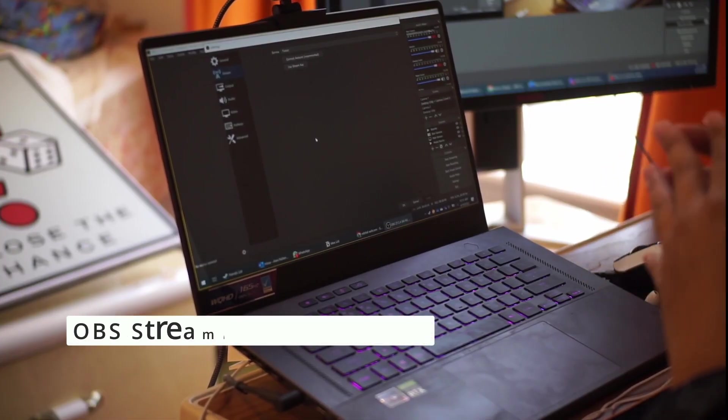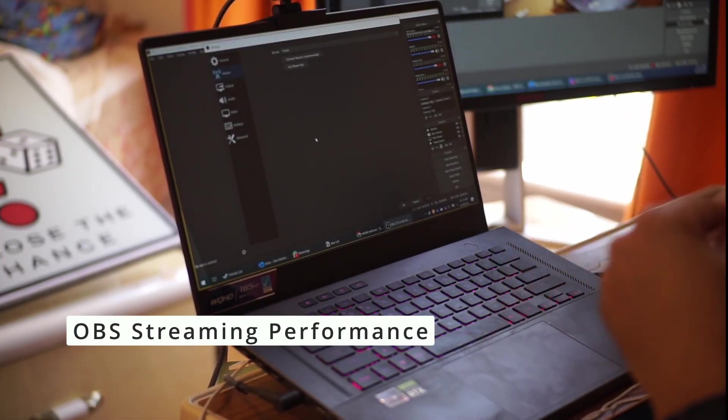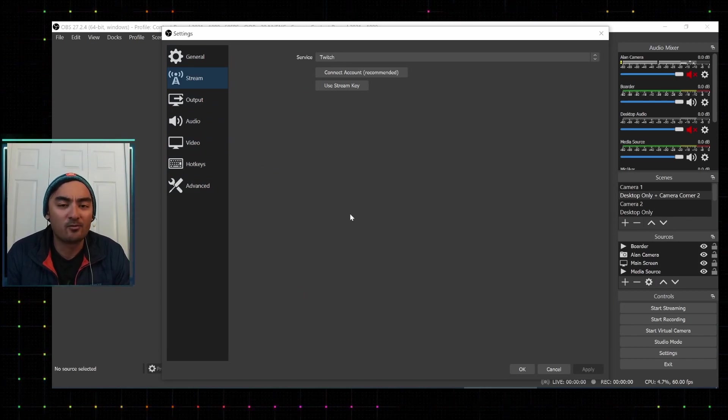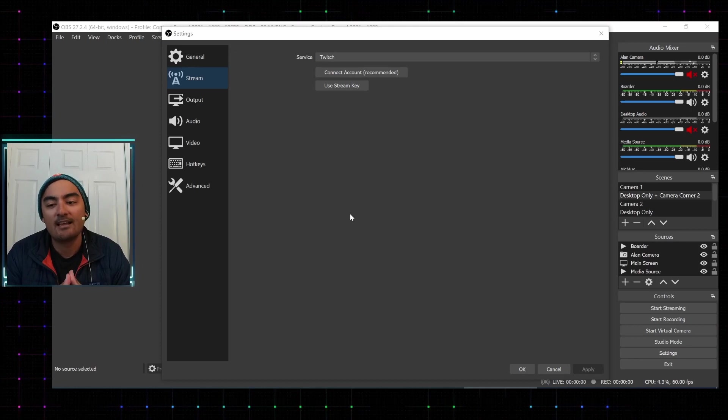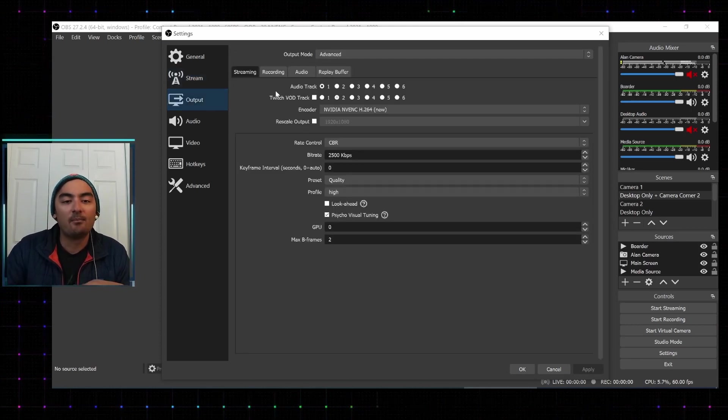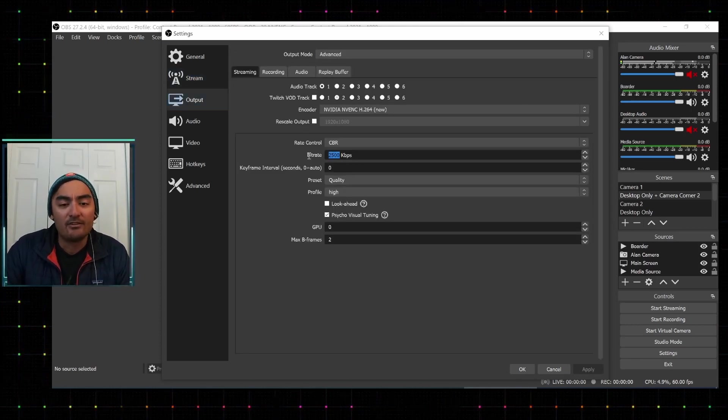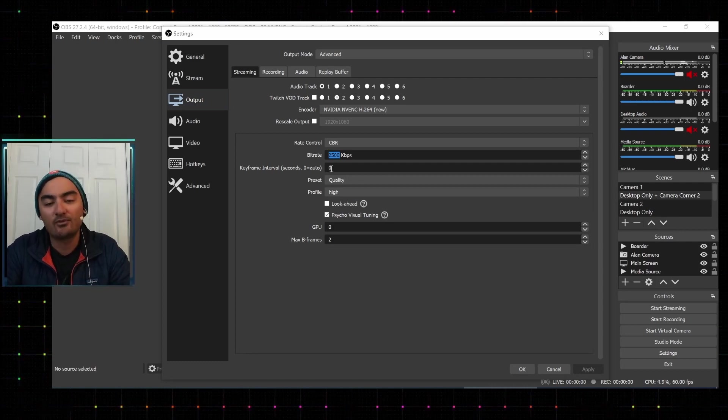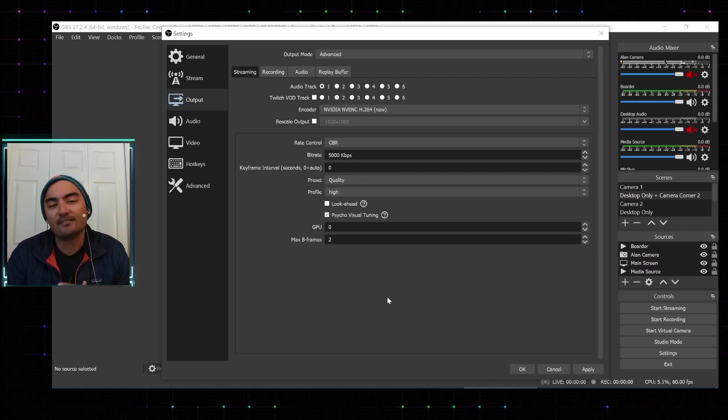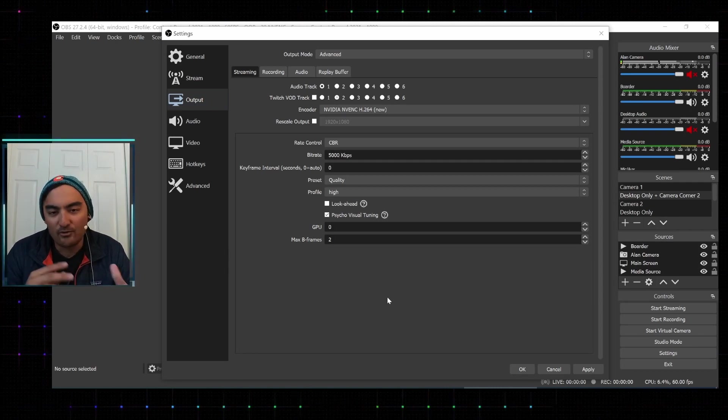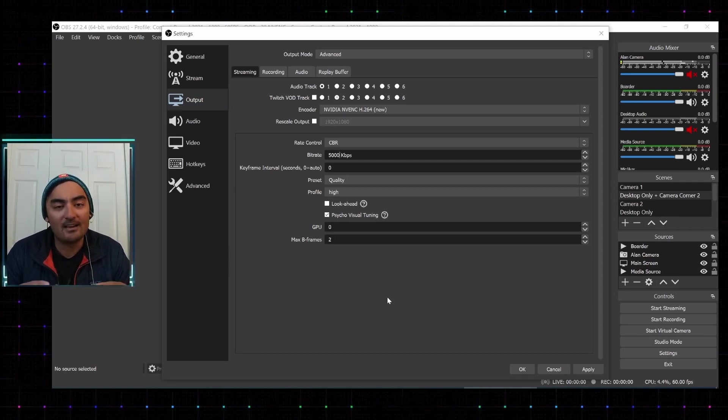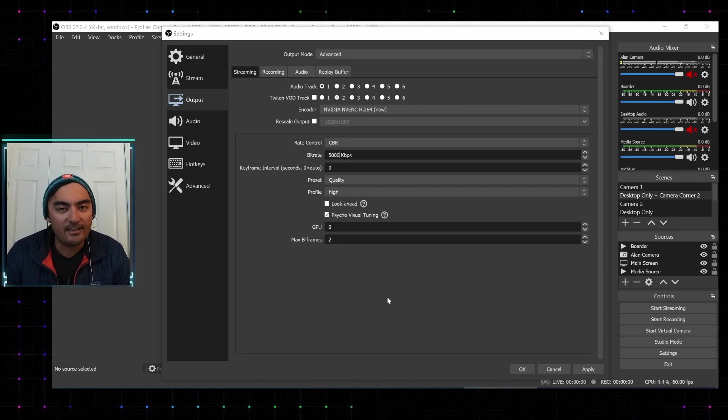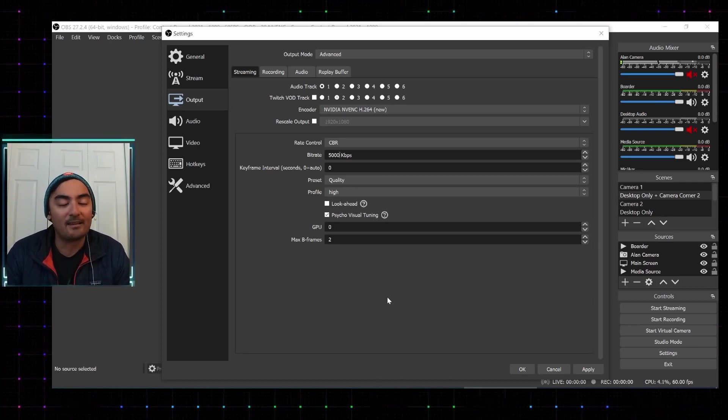So in terms of streaming, what you'd want to do is just simply choose a service you're wanting to connect with. You can connect with account, which uses your credentials. And then once you go into the output settings, depending on how fast your internet is, you can either do the default setting, which is 2,500, or I can recommend going up to 5,000 if your internet supports it. And then you'd be able to stream off the NVIDIA encoder. And that could also help you kind of get good gaming performance but also stream at the same time.